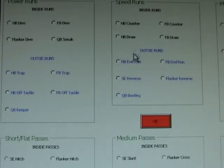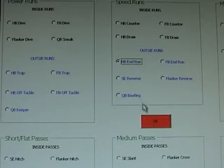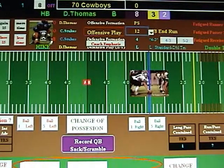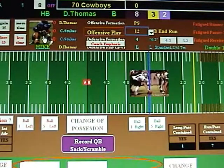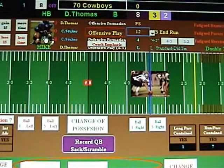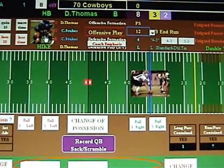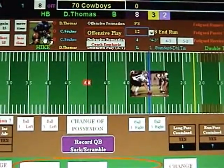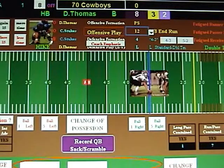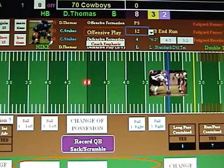Let's try the halfback on an end run. Hike it. Thomas' B8. Cowboys are winning a lot of matchups so far. And that turns out to be a 5-yard gain. So it's 3rd and 7.